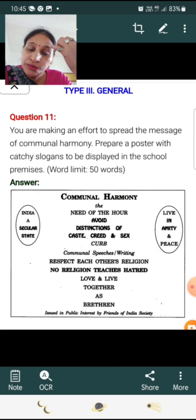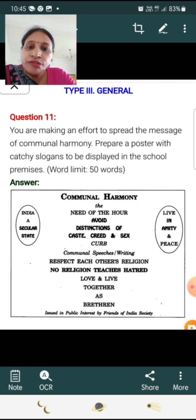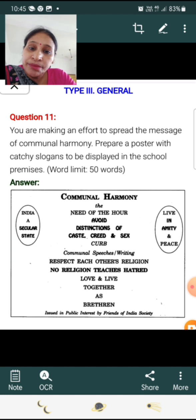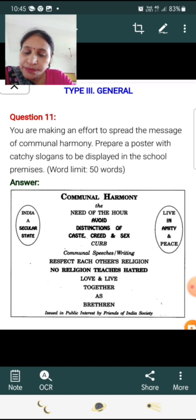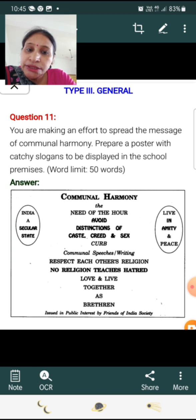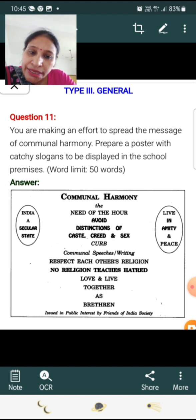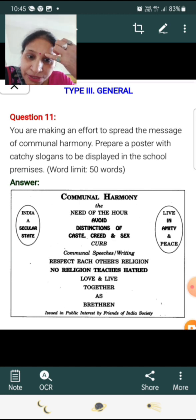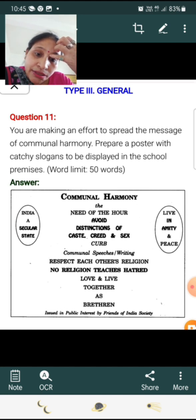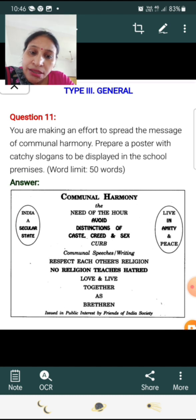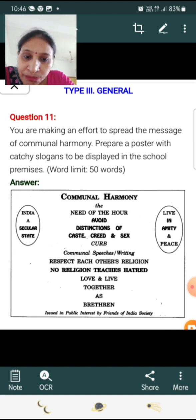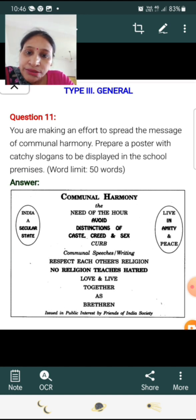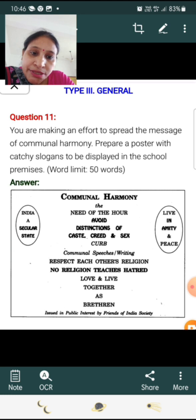Third type of poster: You are making an effort to spread the message of communal harmony. Prepare a poster with catchy slogans to be displayed in the school premises. Word limit: 50 words. Answer — Communal Harmony: The Need of the Hour. Avoid distinctions of caste, creed, and sex. Curb communal speeches. Respect each other's religion. No religion teaches hatred. Love and live together as brethren. Issued in public interest by Friends of Indian Society. Slogan: India is a secular state — live in amity and peace.